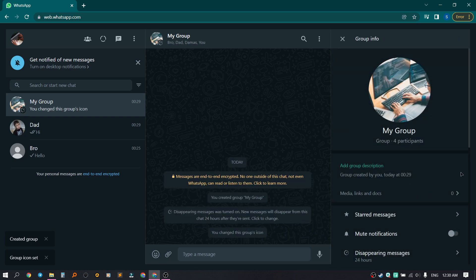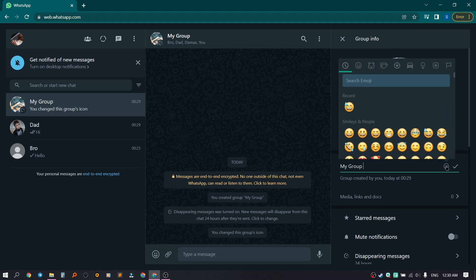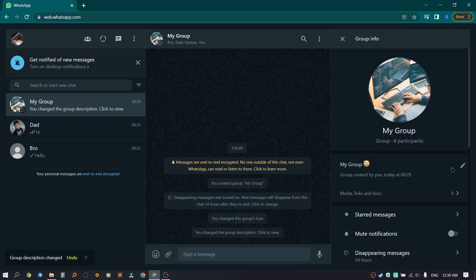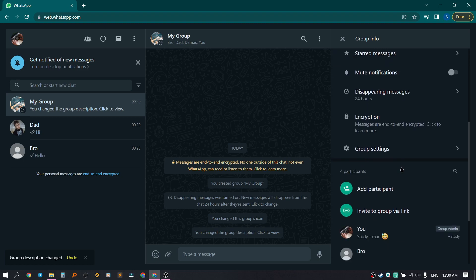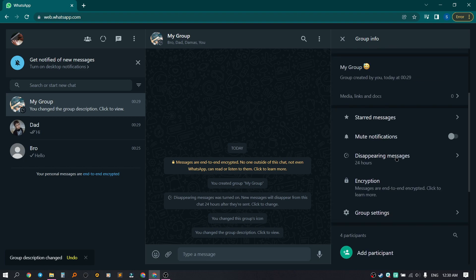We can add a description. Write 'My Group' and add an emoji. There are also features that we will cover in the following videos, so stay tuned.